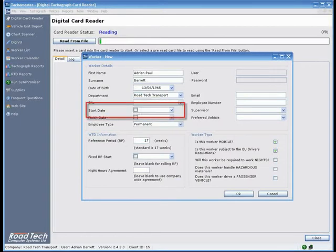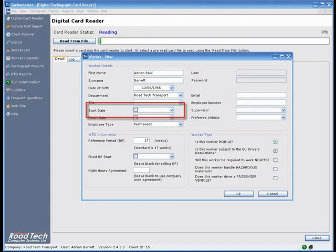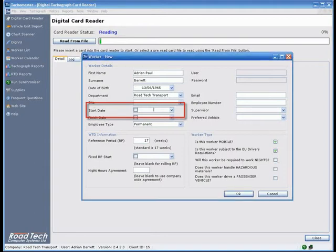Start Date - The date the driver started working for you. Tackle Master will download all of the data from the driver's card, unless you set this date correctly. If you are moving from another system, enter the date from which you require the driver data to be analysed from.